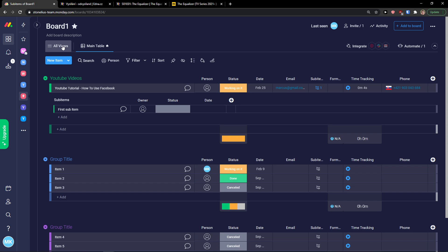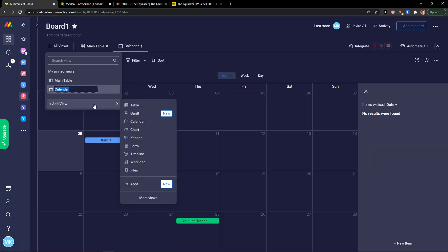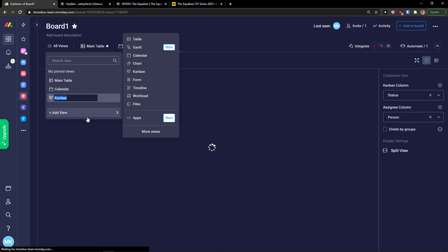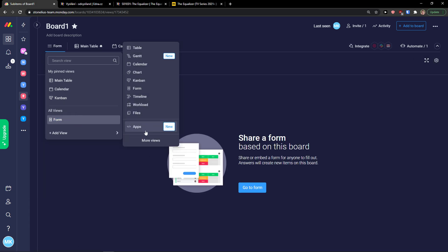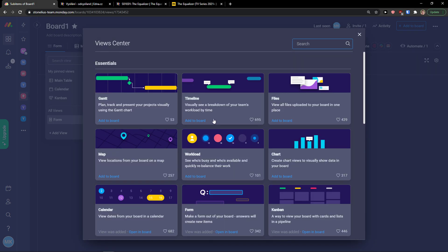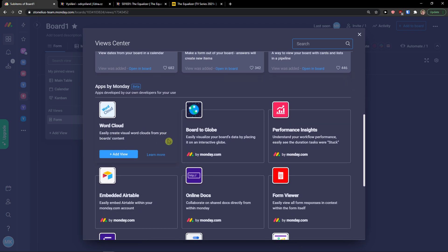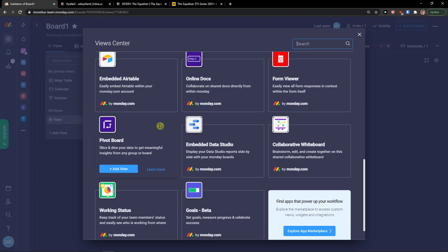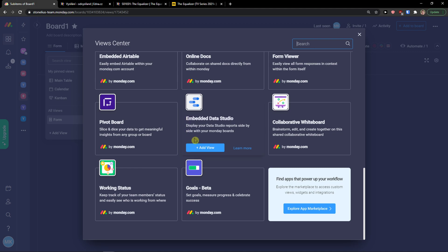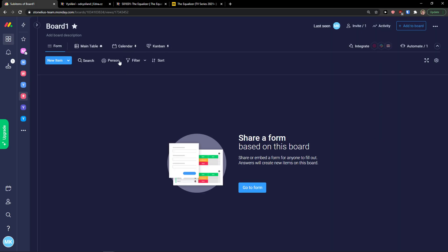When you have your columns set up, go to the top left and click 'All Views'. Here you can add a view: table, Gantt, calendar, chart, Kanban — let's add that too. You can also add a form, and clicking 'Apps' gives you options like map, form, work cloud, board glow, performance insight, form viewer, pivot board, Ember, data studio, and many more marketplace applications.